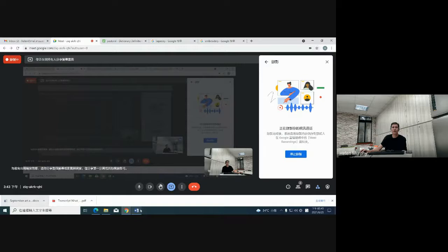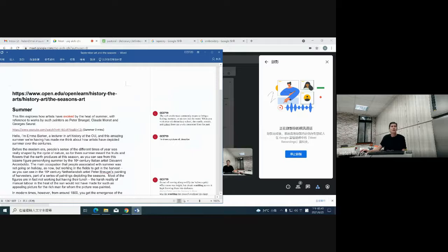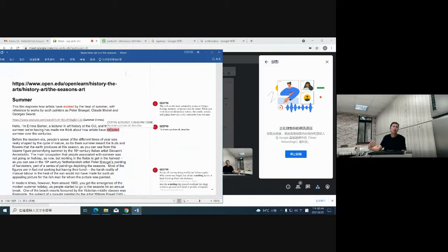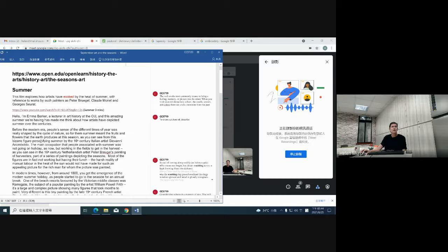That was very interesting — she's quite quick, so let's look at the transcript in a bit more detail. When we talk about depicting, we're really just talking about describing something or drawing a picture of it. So we're talking about how different artists have described or drawn pictures about summer over the centuries. She started off with the bizarre figure personifying summer by the Italian artist Giovanni Arcimboldo.